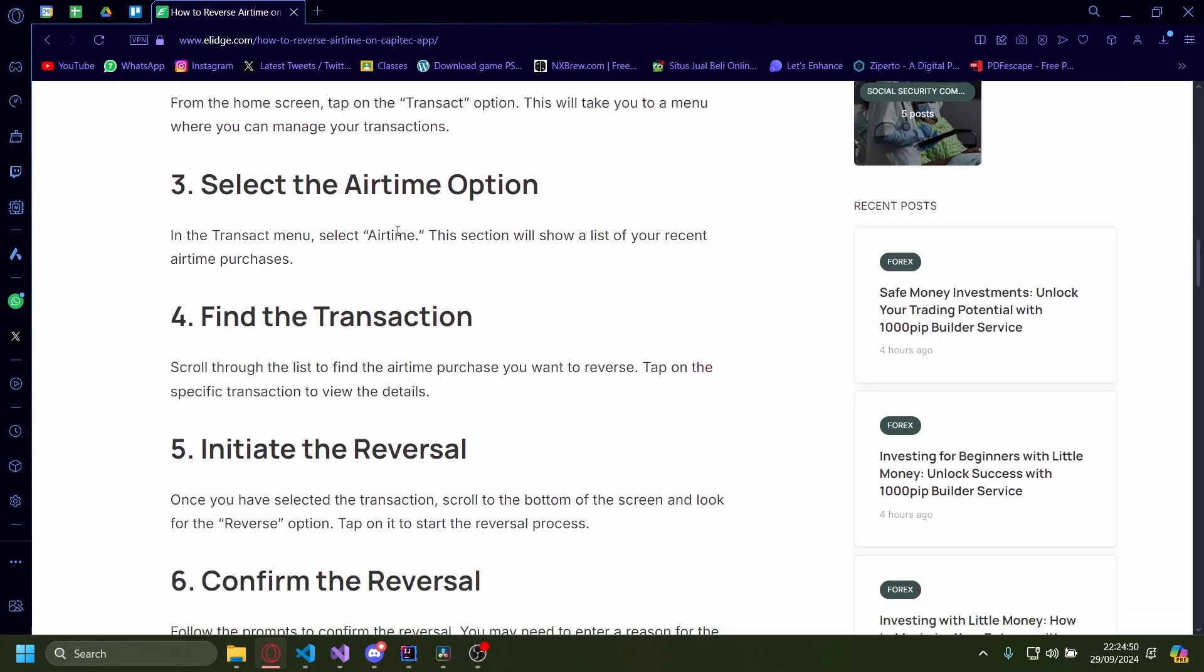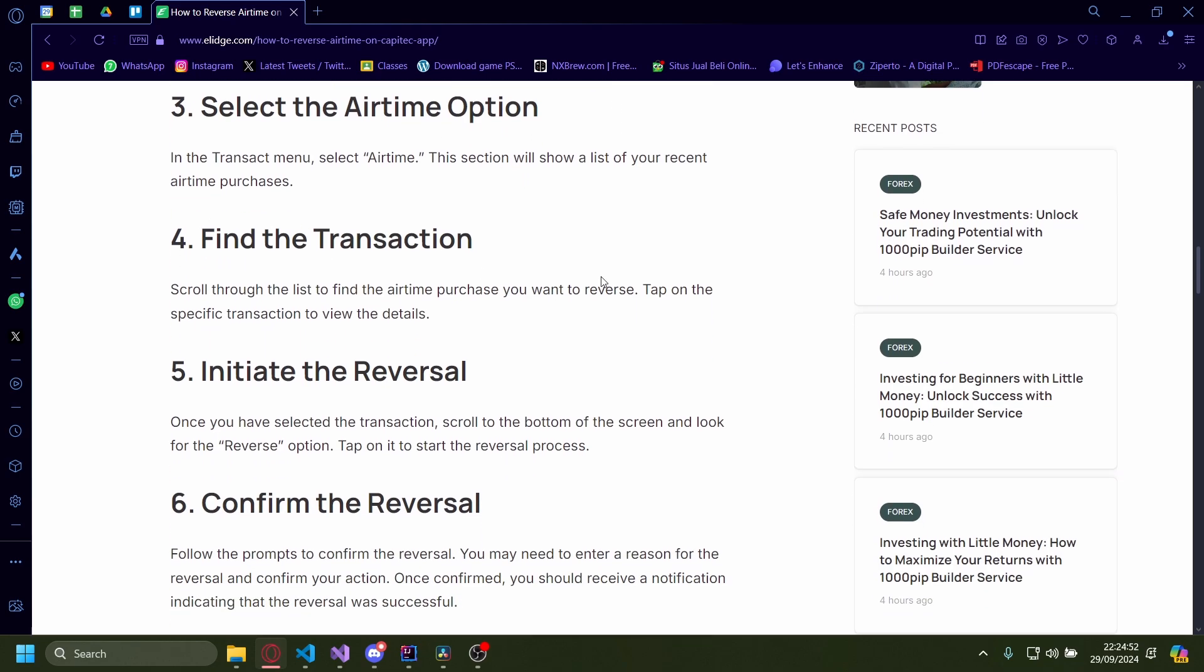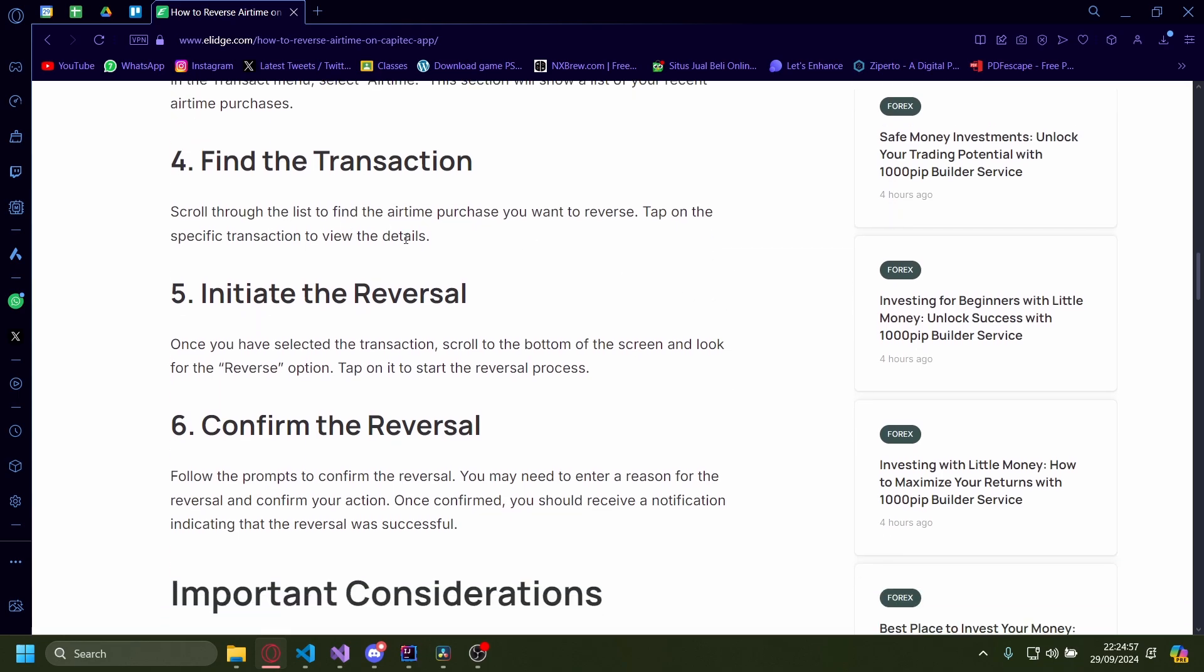After that, you'll have to select the airtime option and then find the transaction. Scroll through the list to find the airtime purchase you want to reverse.